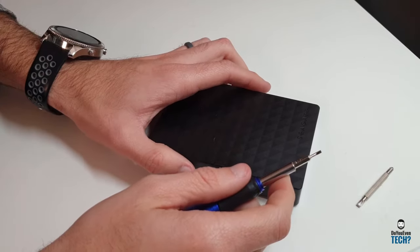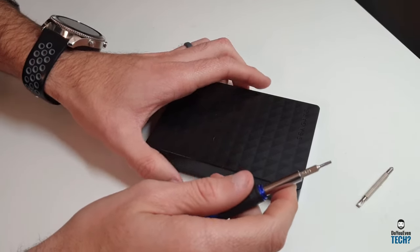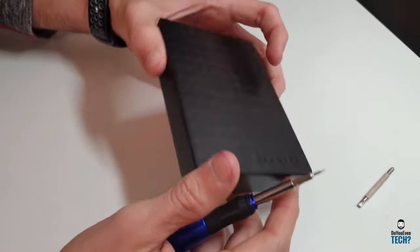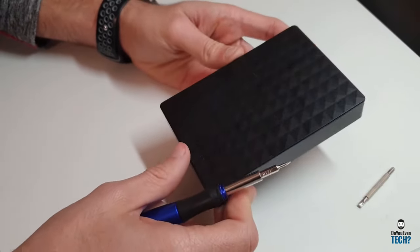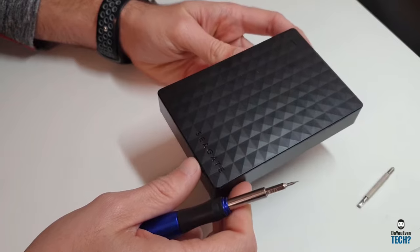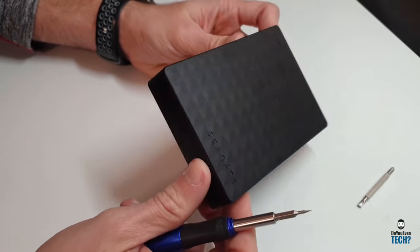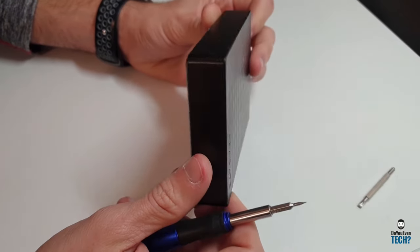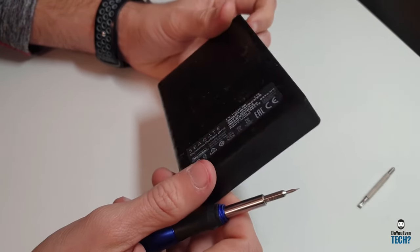Hey, this is Morgan with Do Even Tech. Today I'm coming at you with a video. This is a Seagate 2.5 inch external portable hard drive.